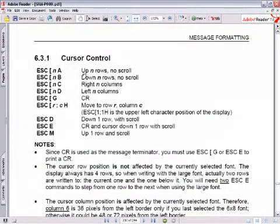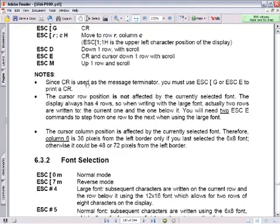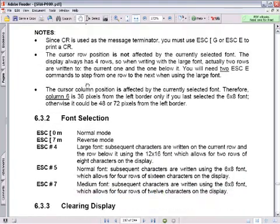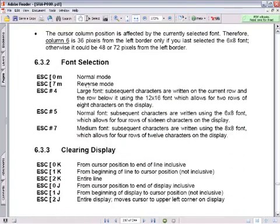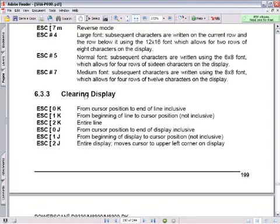There is a whole list of commands in section 6.3 of the reference manual. You can send not only text messages, but also LED and beeper commands, cursor control commands, font selection commands, and clearing the display commands.